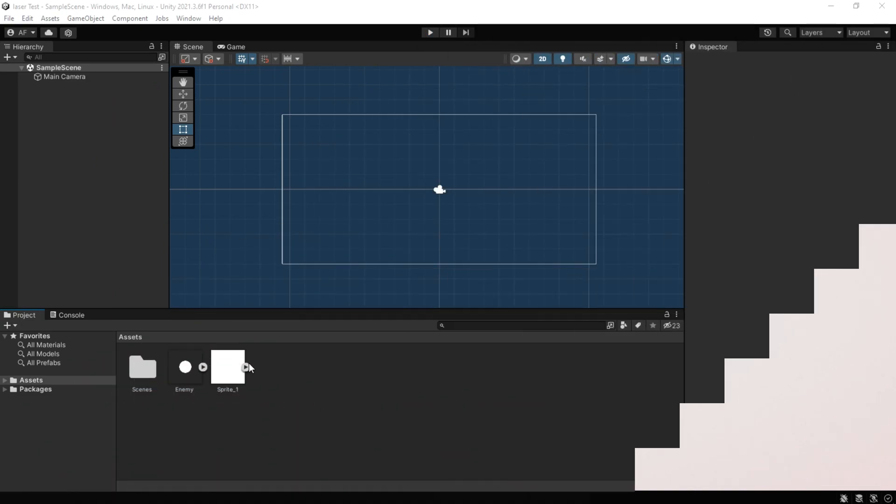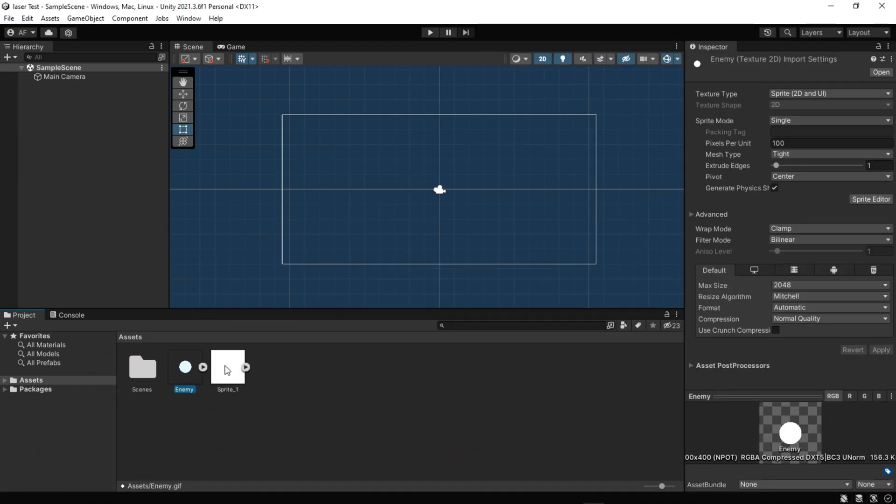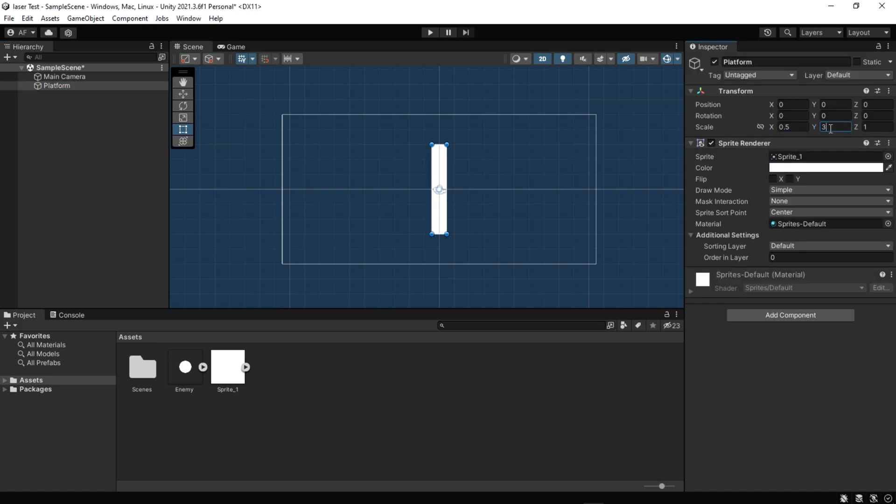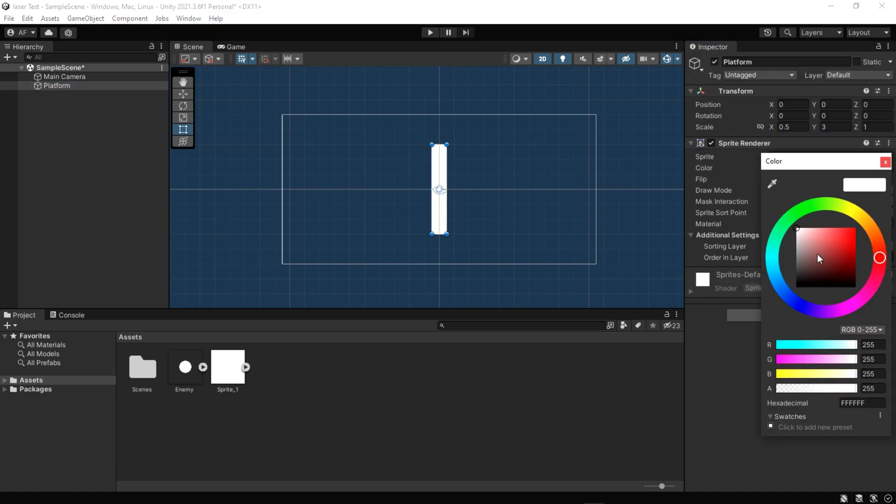I prepared two sprites, one is a circle and another is a square. We have two platforms, one of them is a mirror and an enemy for rotating the laser.